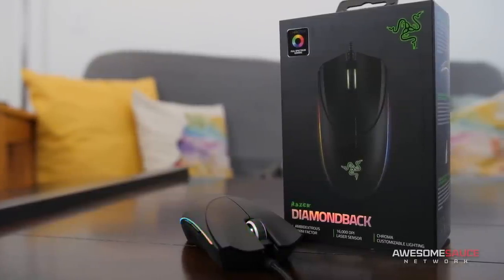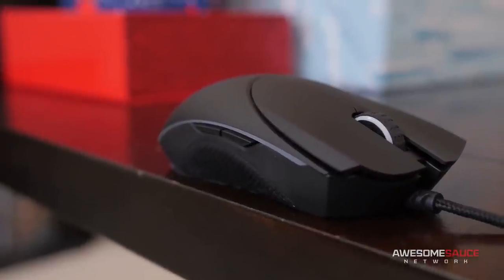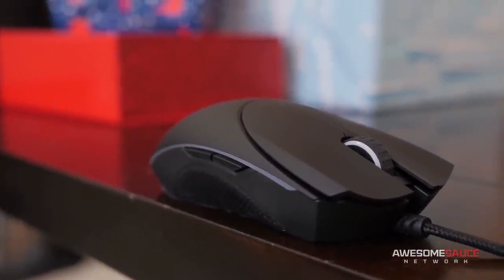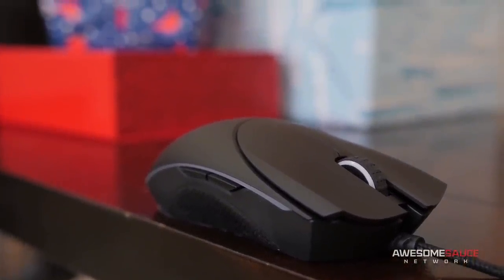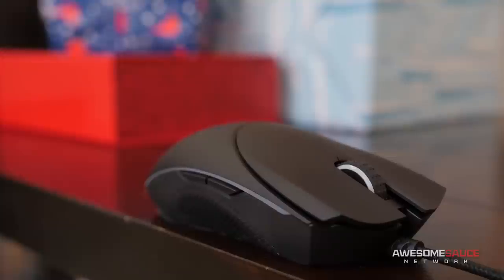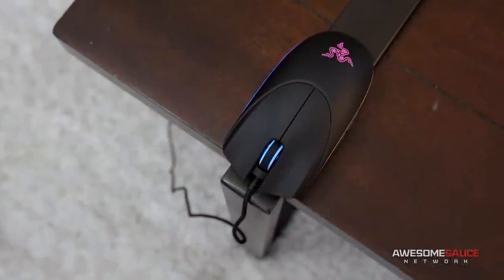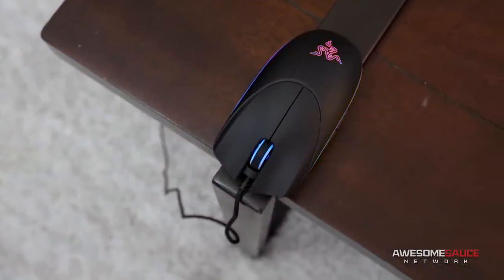Now, while I don't have extensive experience with the original, I can tell you that the revamp uses a similar ambidextrous body with forward and back buttons on either side, sports a pair of standard click buttons and a clickable scroll wheel. Overall, the mouse sports a simple design which stays mostly true to the original.